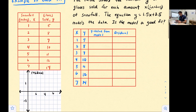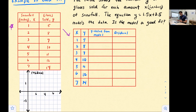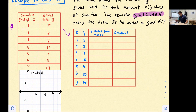We have our table on the left with our x and y values. In the table on the right, we're going to find the y-value from our model using the equation y = 1.5x + 3.5. Essentially, we're going to plug in each x-value, multiply by 1.5, and then add 3.5.